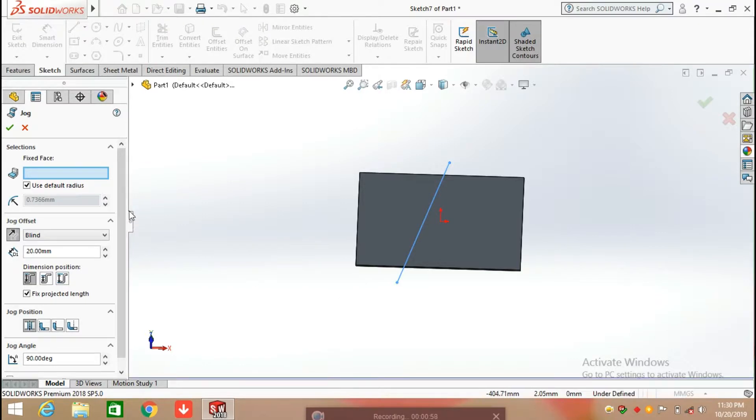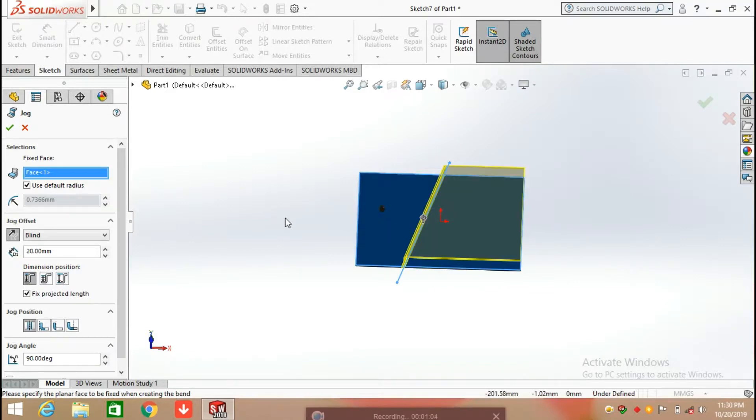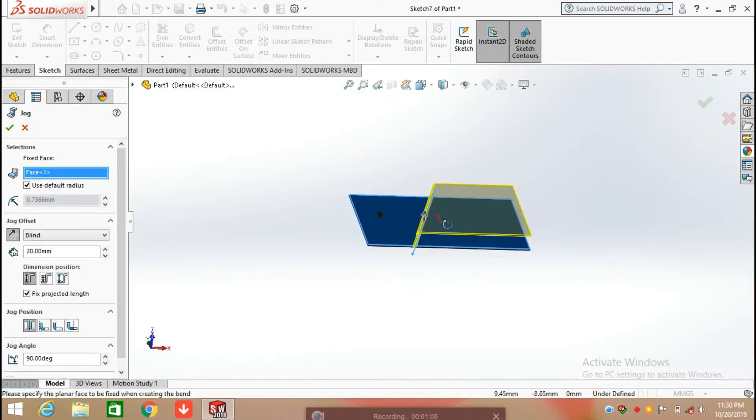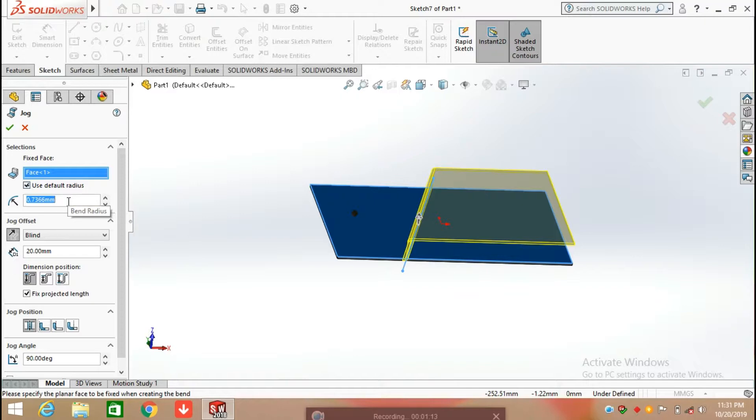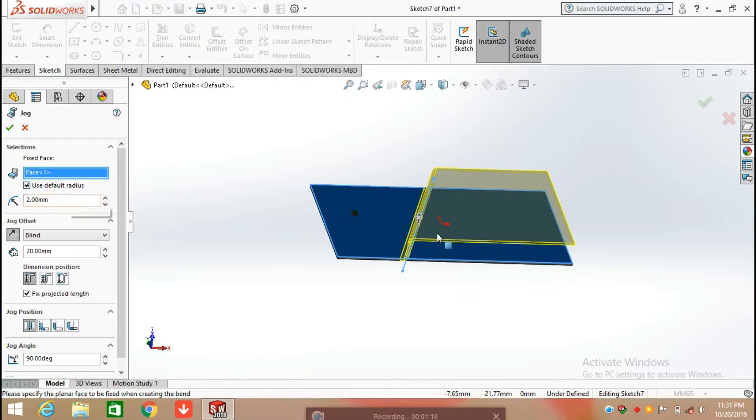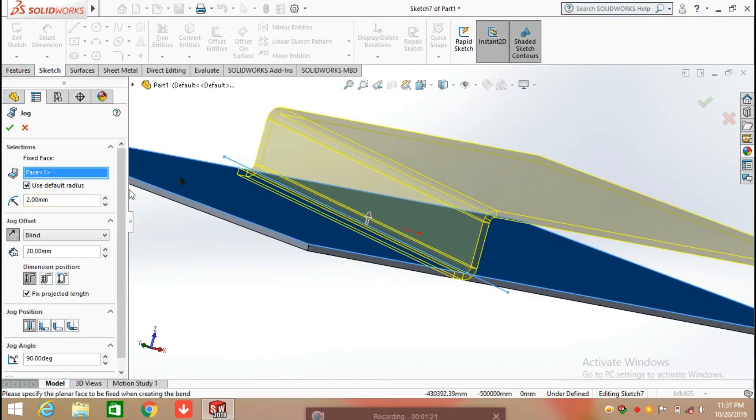Now here first of all we need to select the fixed face, so I'm selecting the fixed face if you want to keep it fixed. After that I'm going to select the bend radius, so I'm entering 2 millimeters, so the bend radius is going to be 2 millimeters.